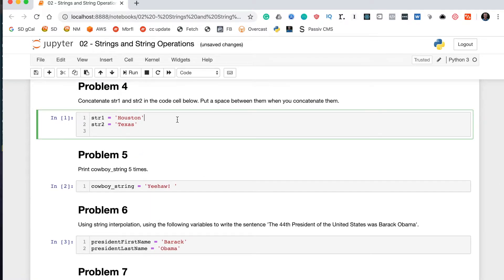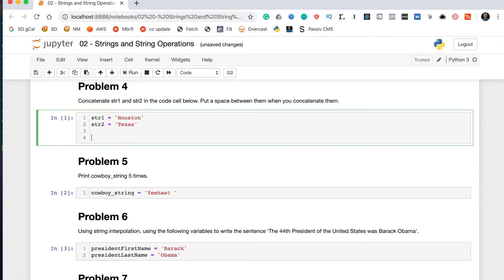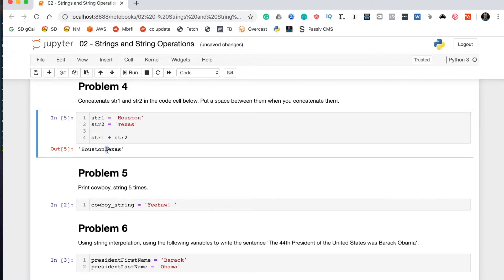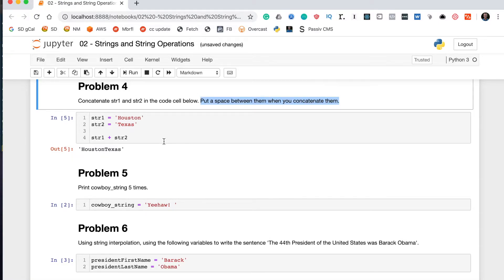Problem four says concatenate str1 and str2, putting a space between them. We saw in the lesson that you can concatenate strings with the plus sign, so we do str1 + str2. That gives us 'HoustonTexas' with no space. The question specifies to put a space between them, so how do we do that?